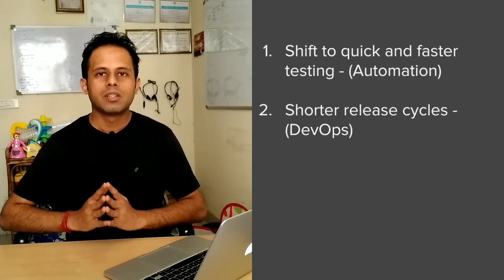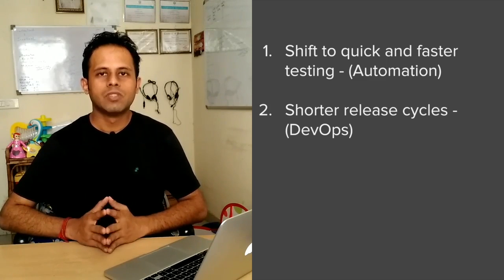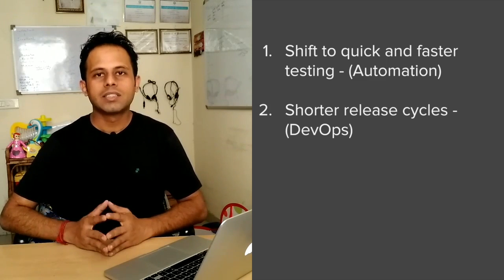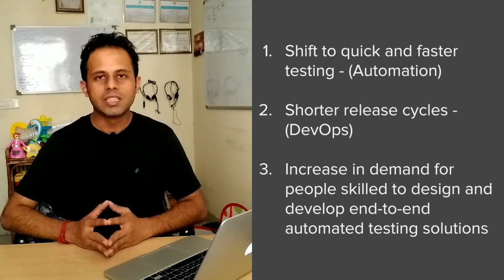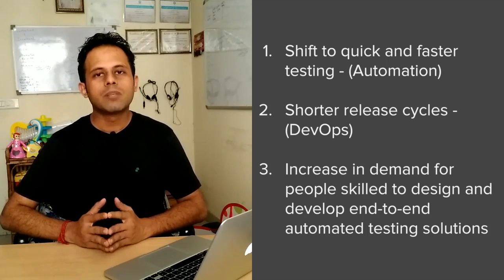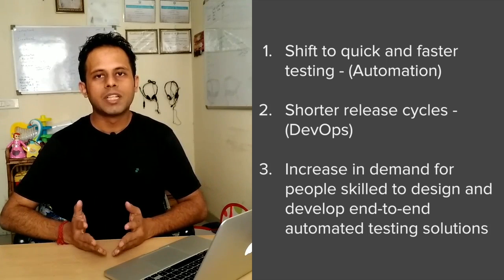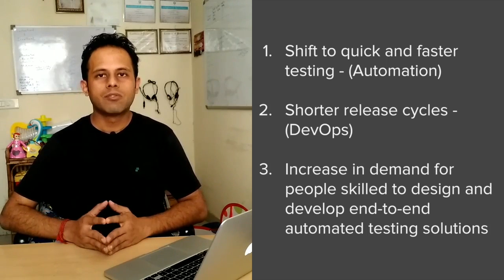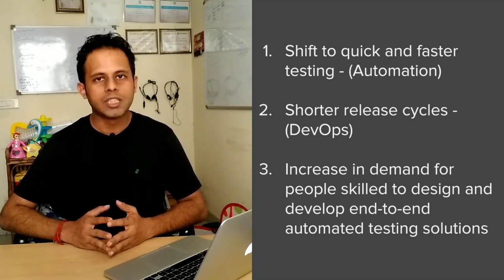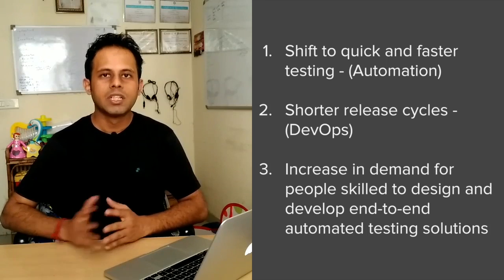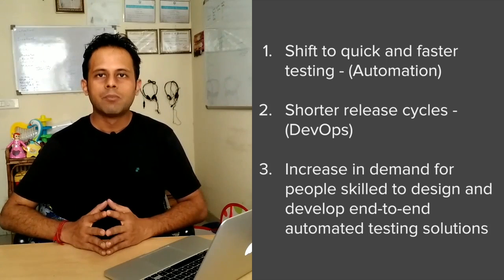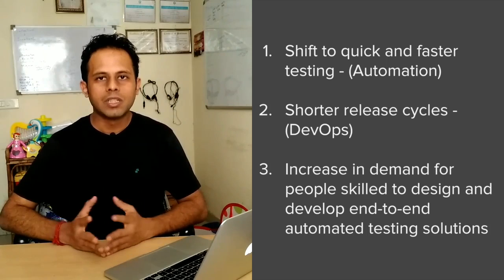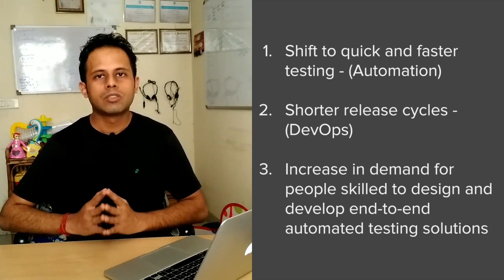And the third thing is in the industry there is going to be an increase in demand for people who can provide end-to-end automated testing solutions. So of course, if you have knowledge of automation as well as some CI tools in DevOps, then you can fit into this picture. But even if you do not, do not worry. If you can get some basic knowledge for automation, some basic tools, and some basic tool for CI, that should suffice.